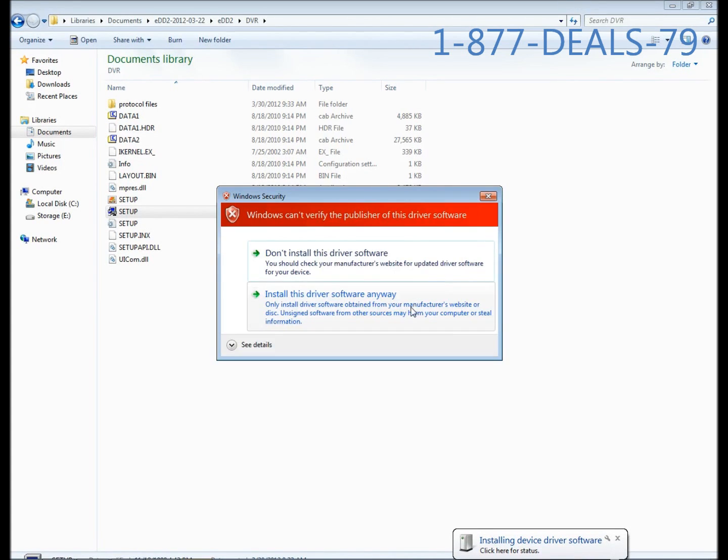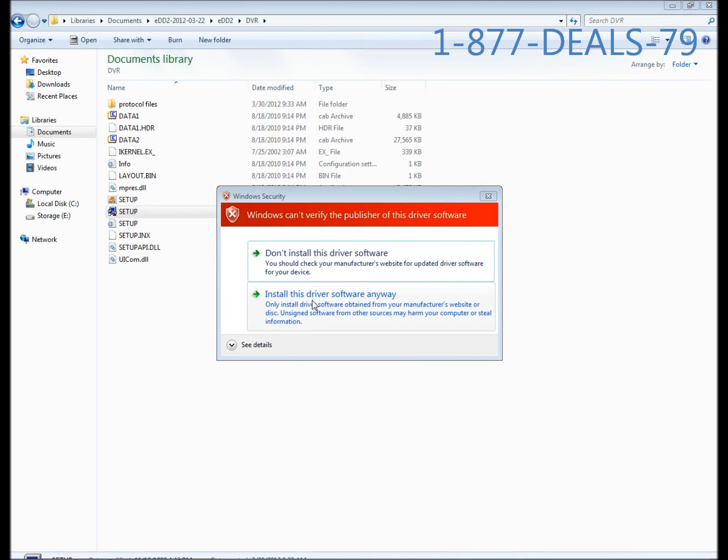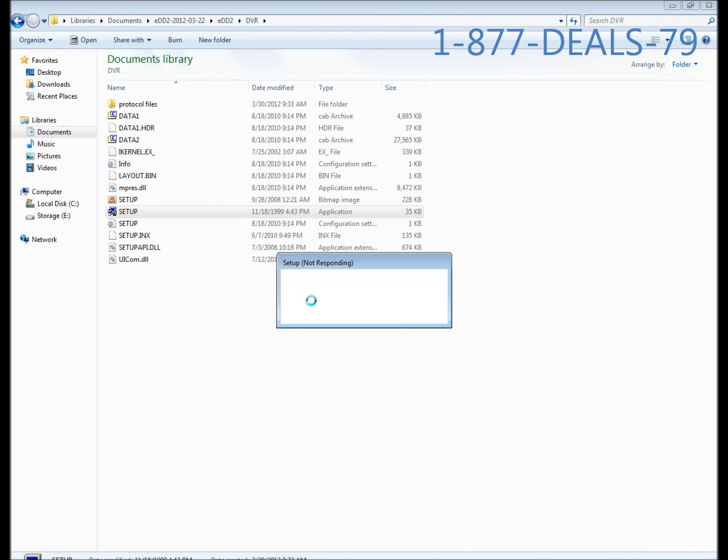There it is. It'll prompt you somewhat like this if you're running Vista or Windows 7, and you want to click install this driver software anyway. It's going to work. You see a little circle moving around.